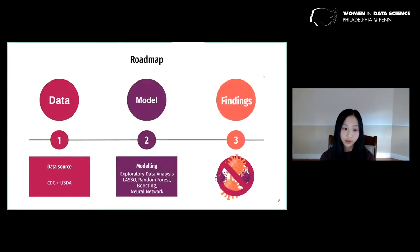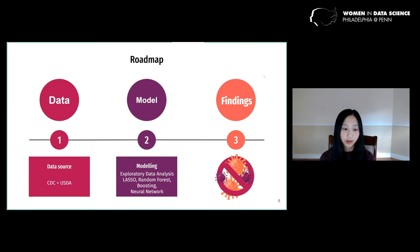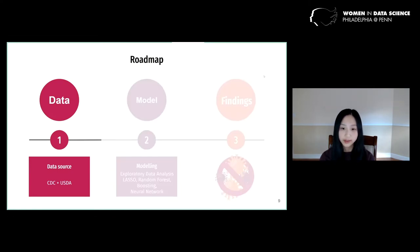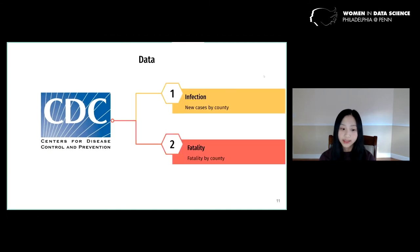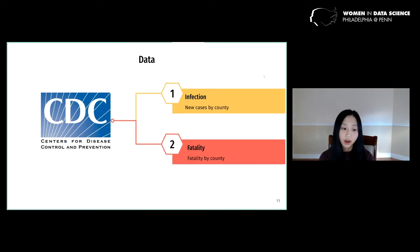This is the roadmap of our research. We first gathered and processed the relevant data, then we built the models, and finally we summarized our findings. The data came from two different sources: the CDC and the USDA Economic Research Service. The CDC data contains county-level infection and fatality data, and we concentrated just on the fatality data because fatality is more well-defined and doesn't depend on factors like whether tests are widely available in the region.